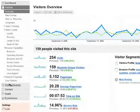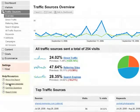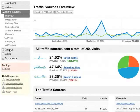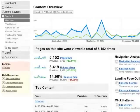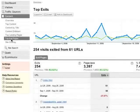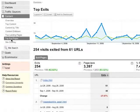The Traffic Sources section shows you how people got to your site. This is where to look if you want to see which keywords people use or which ads they click on. Content is all about the pages on your site: which ones were most popular, which ones served as entry pages to your site, and which ones were the pages from which people exited your site.